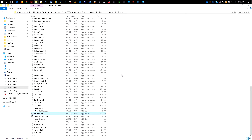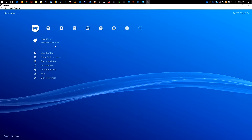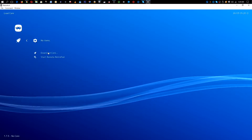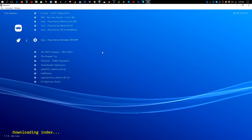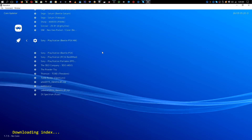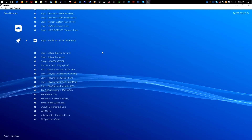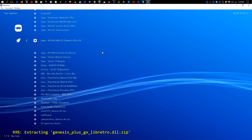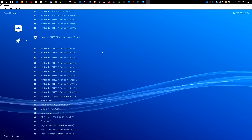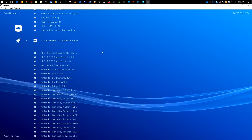First thing you want to do when you get RetroArch 1.75 and get it unzipped is to run the RetroArch exe. The first thing we want to do is load a core — we're going to download cores. For Sony PlayStation we're going to use PSX ReARMed, for Sega CD we're going to use Genesis Plus GX, and for TurboGrafx CD we're going to use the Beetle PCE Fast core.